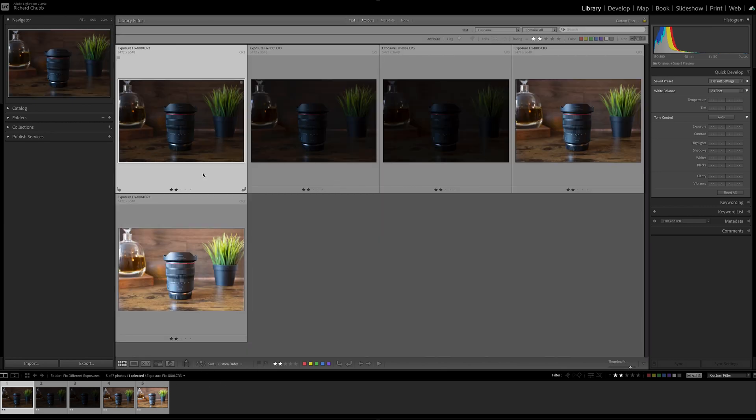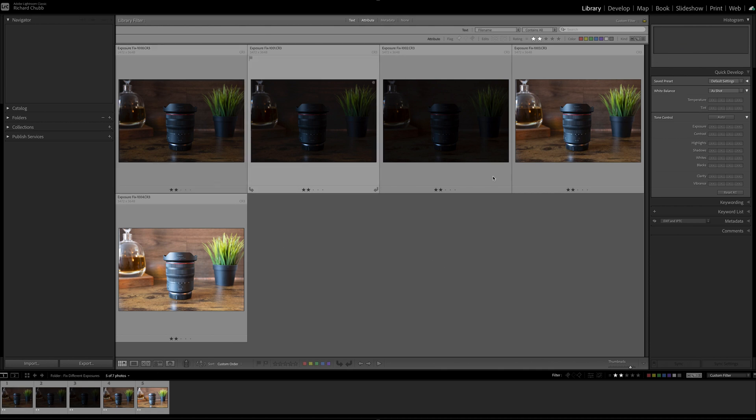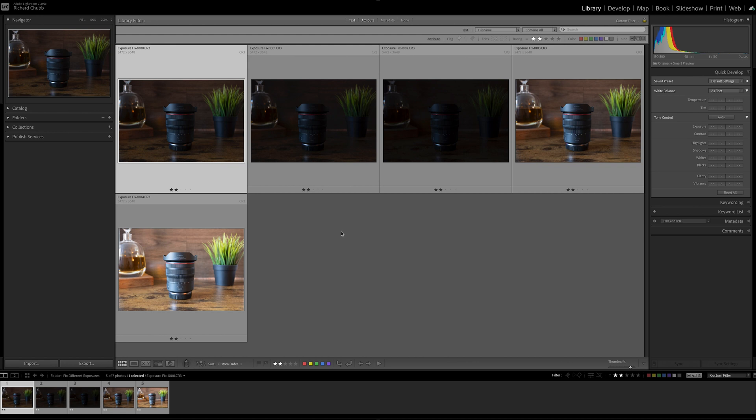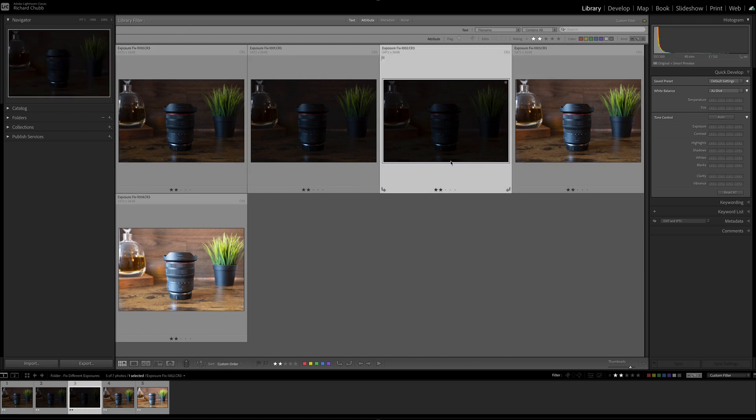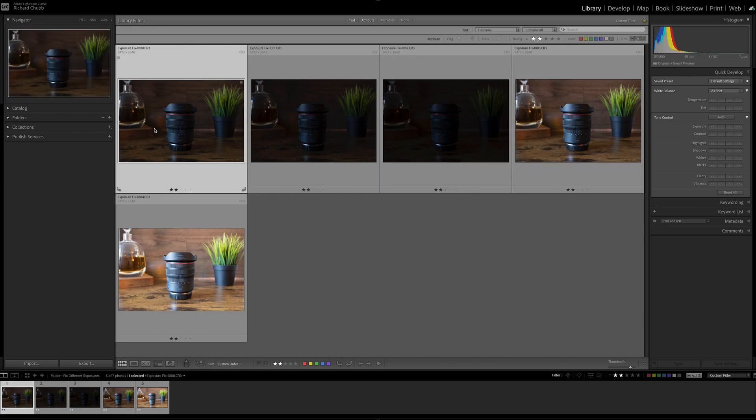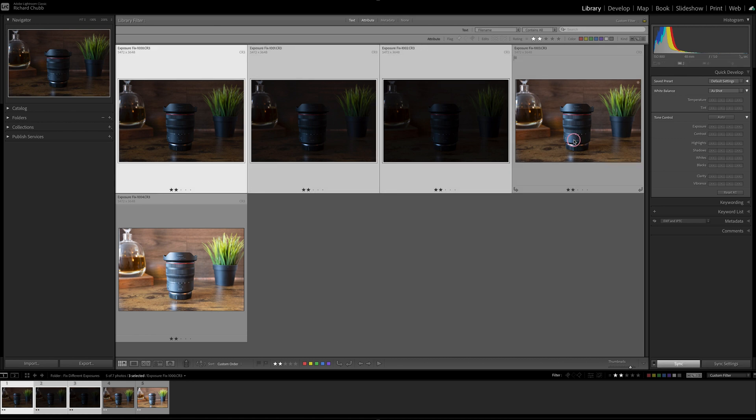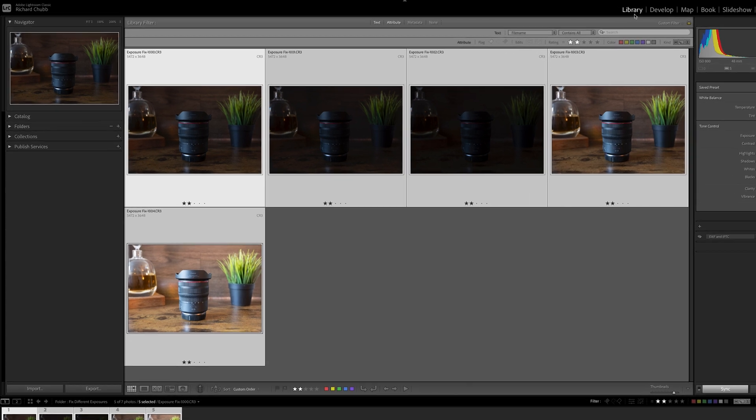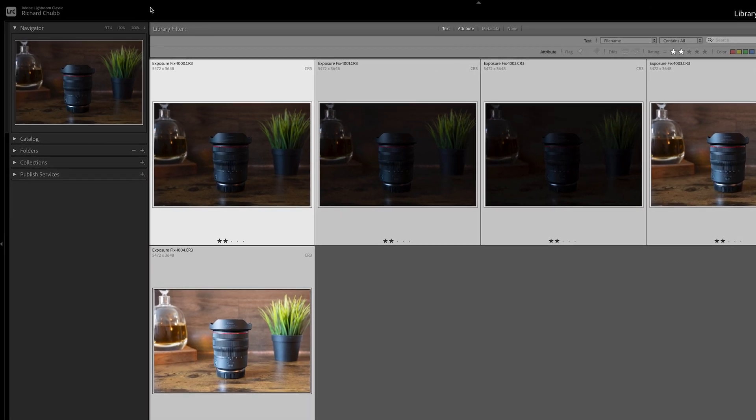Real quick way if you want to get all five images to match the first one. Make sure that the one that you want to be your master is the first one that you click on. For this example we are going for the first image. Hold down Command or Control on your keyboard and then click on the other images that you want to match.